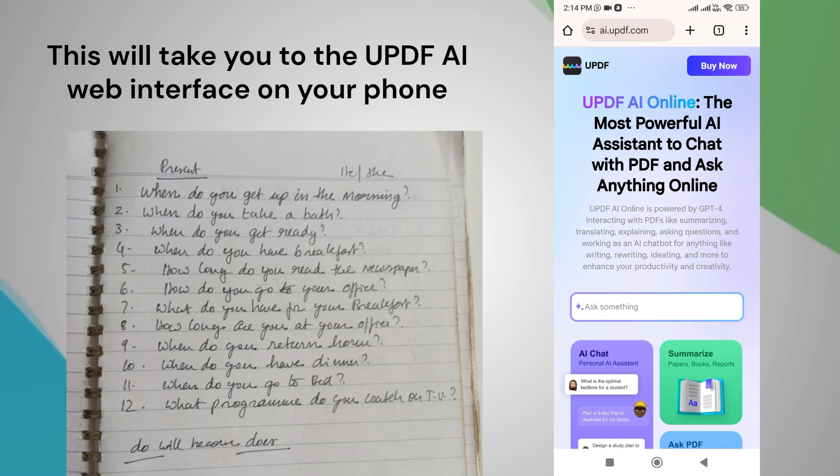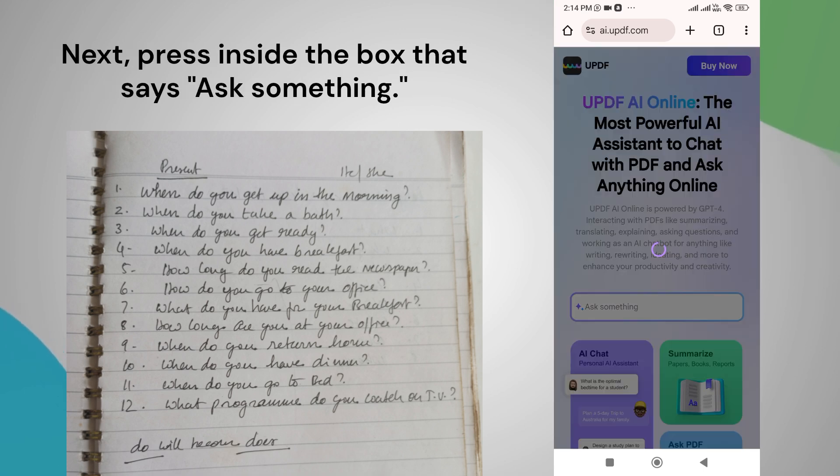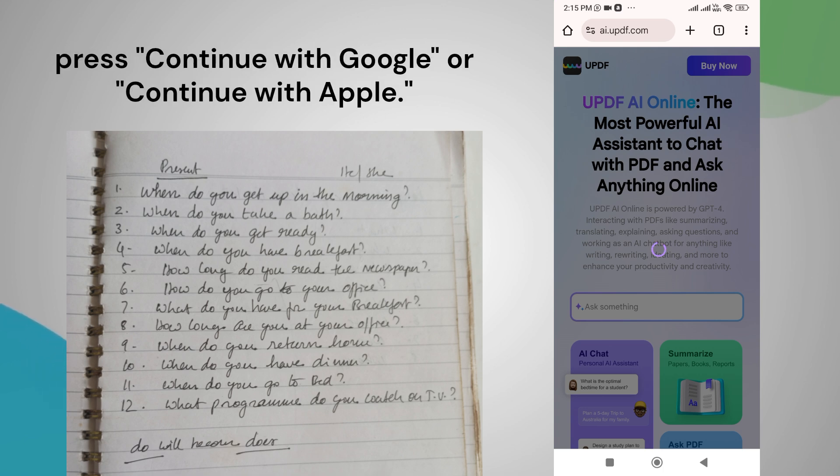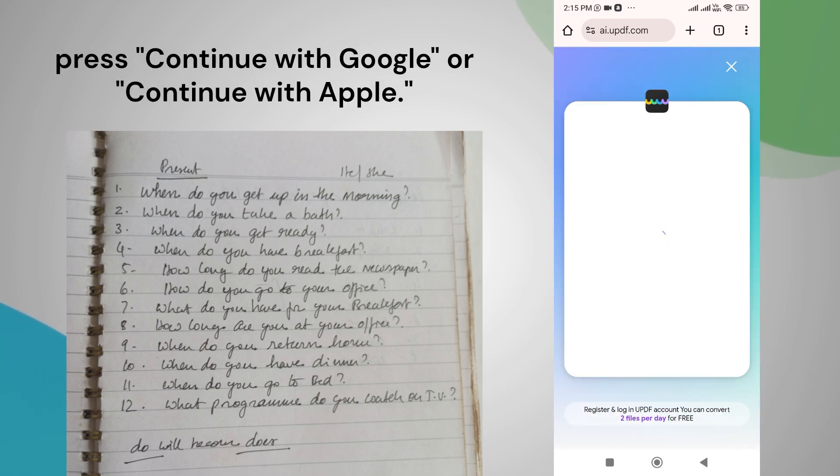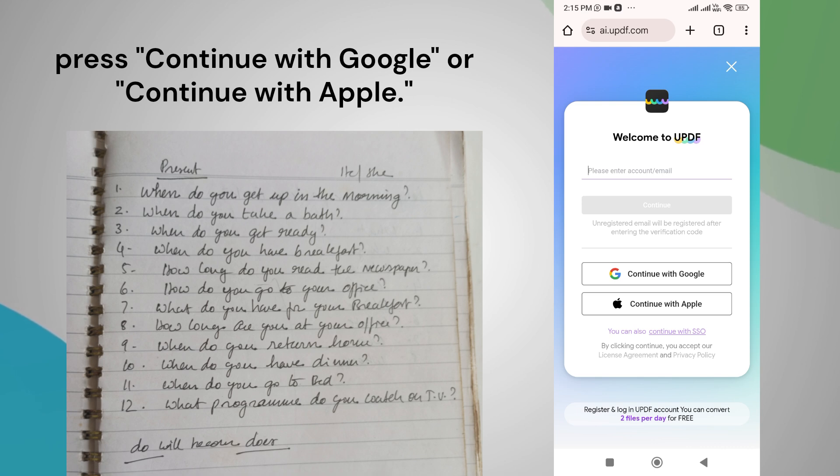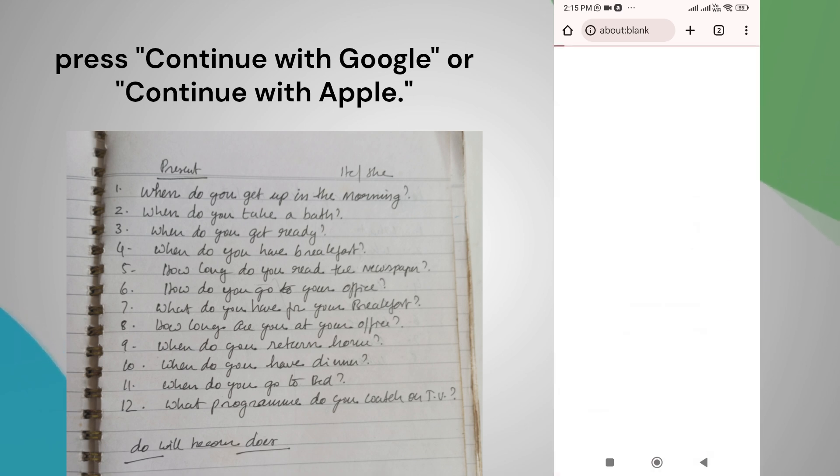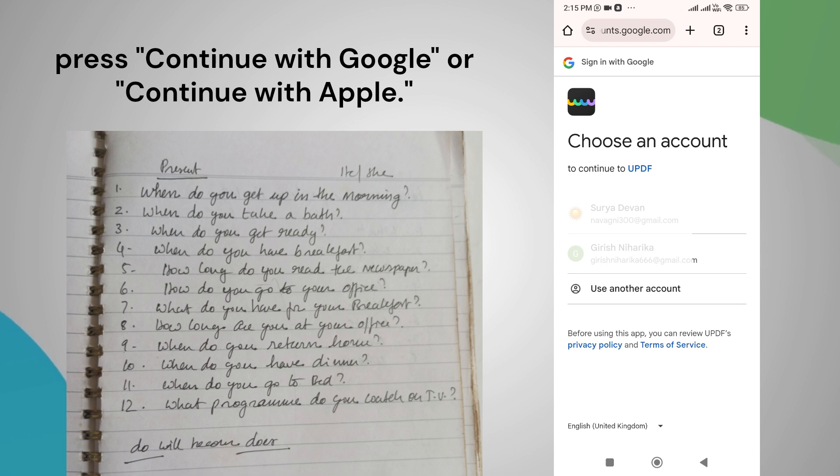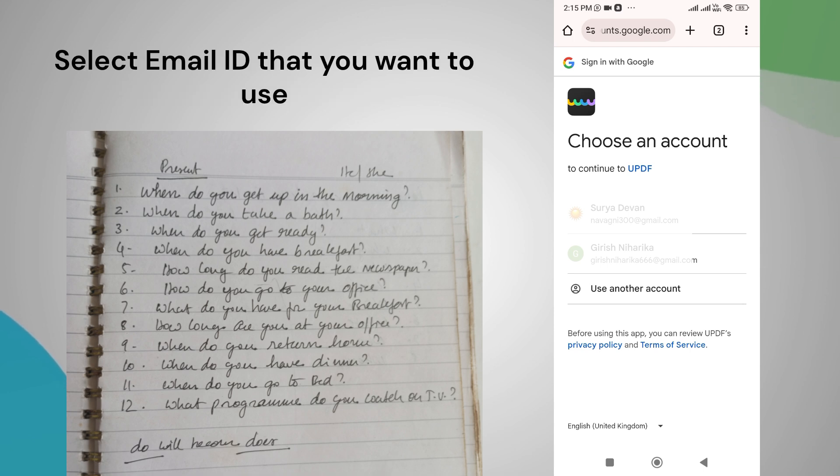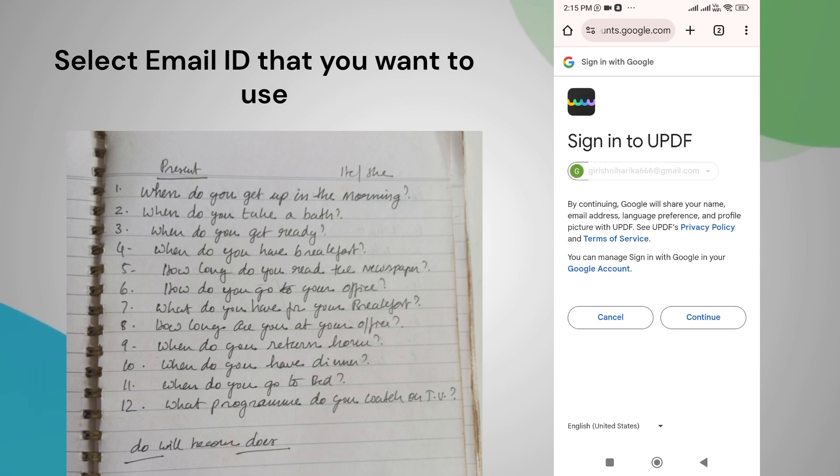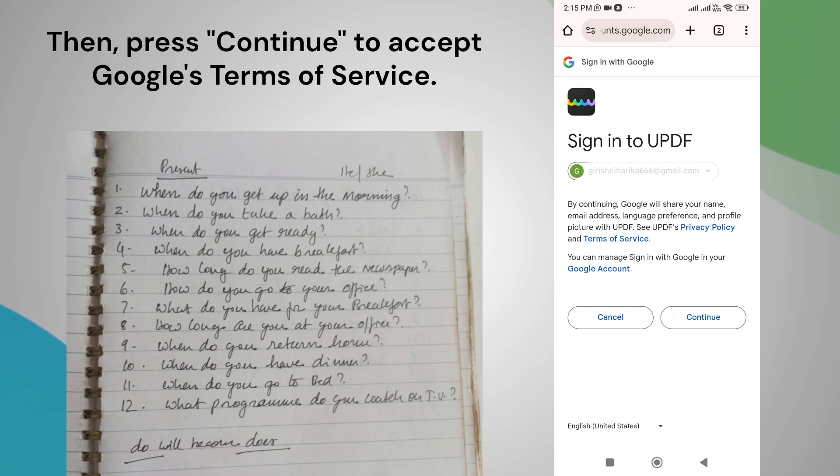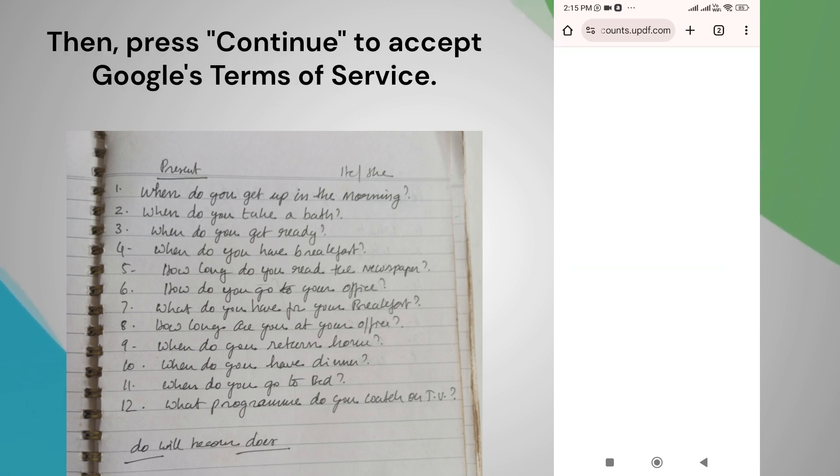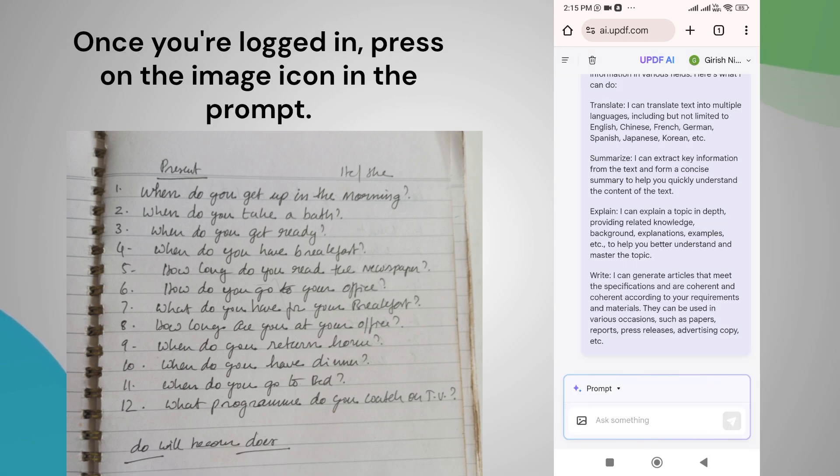Next, press inside the box that says ask something. Then, on the following screen, press continue with Google or continue with Apple. In my case, I'll select the Google account. Then select the email ID that you want to use for UPDF, then press continue to accept Google's terms of service.